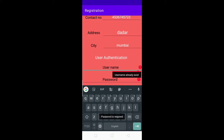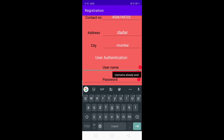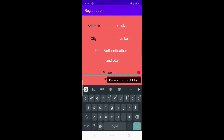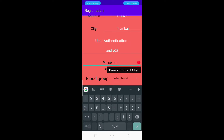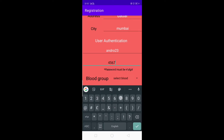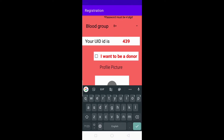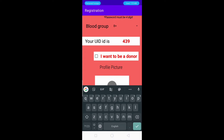If the username is present, it will clear that value because usernames must be unique. Now we enter a new username — let's say 'andro23' — then enter the password, which must be four digits. Here we select the blood group B positive. Our system then generates one unique UID — the unique identification number — which is different for all users. Our UID is 439.